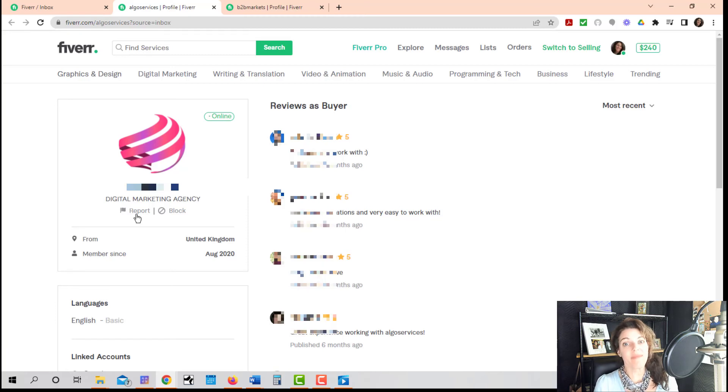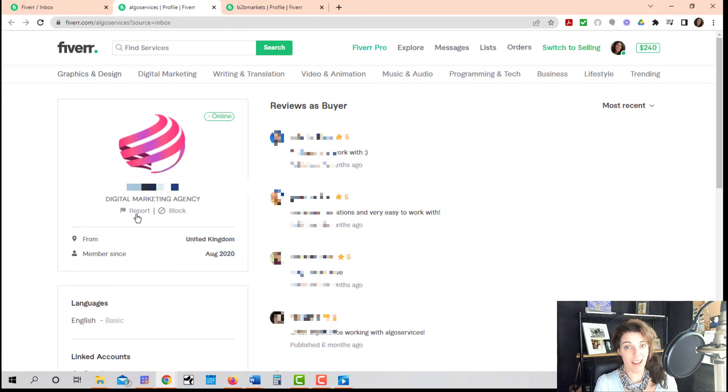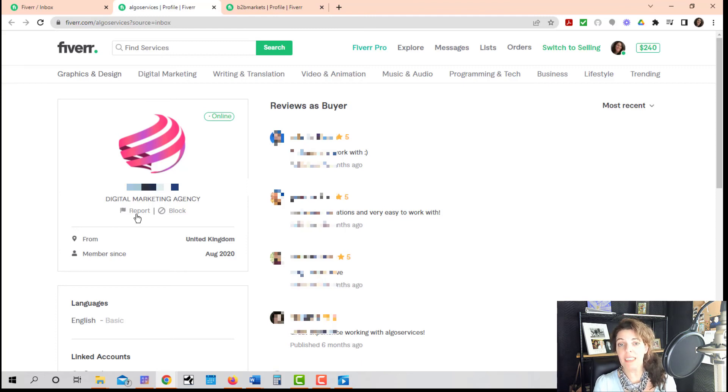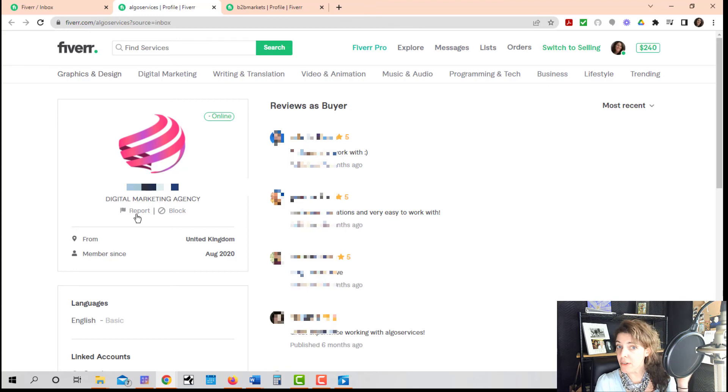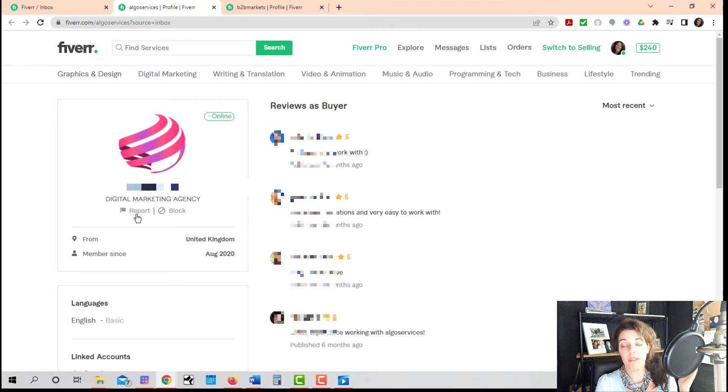So thank you so much for watching. Happy Fiverr Friday. For more great tips and tutorials about Fiverr, check out my playlist for Fiverr. I upload Fiverr videos every single Friday.